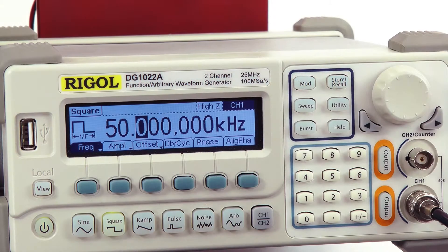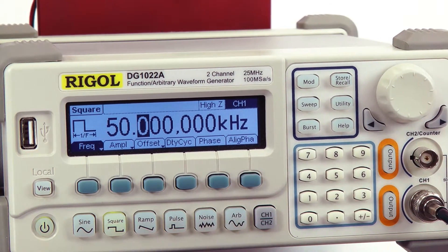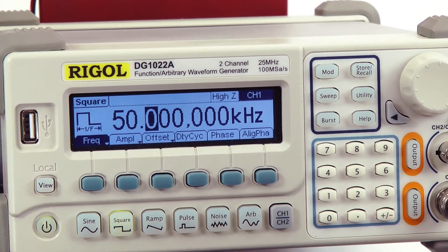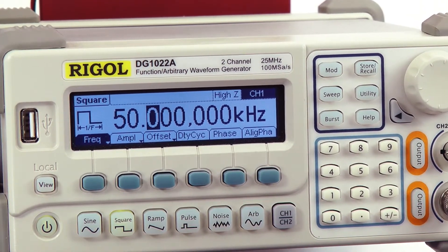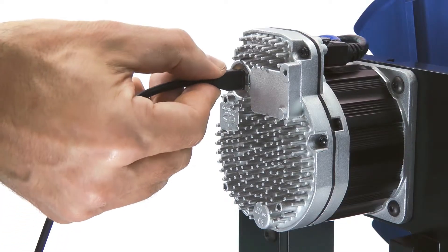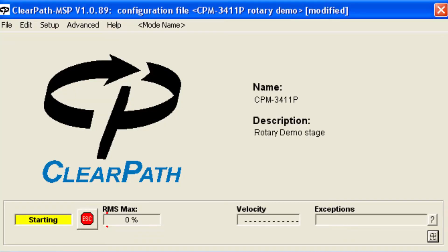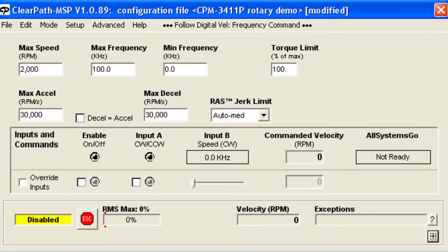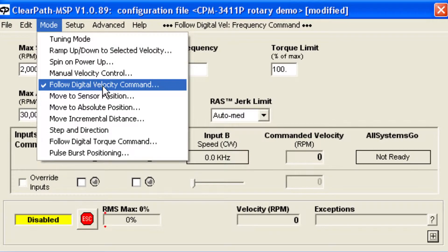To demo this feature, I'm going to use a function generator for the command signal, but most people will use a PLC or other inexpensive source. To set up this mode, connect ClearPath to the MSP software and under the Mode menu, select Follow Digital Velocity Command.